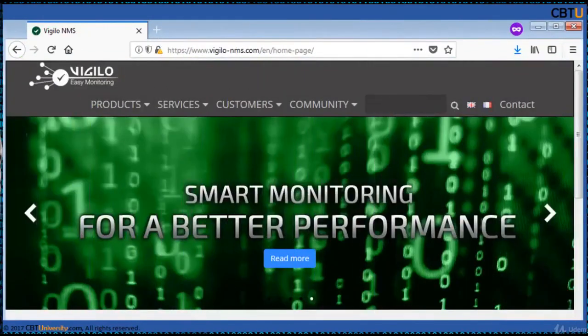Vigilo smart monitoring is for medium to large-sized enterprises. Vigilo provides all the necessary services for performance monitoring, state monitoring, mapping, correlation, metrology, and reporting.